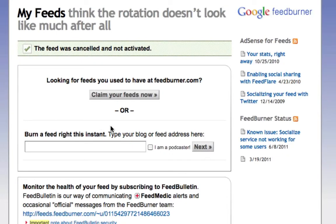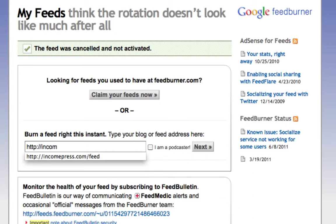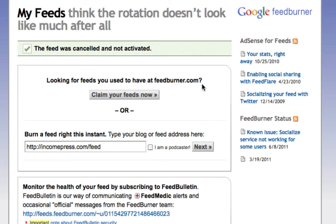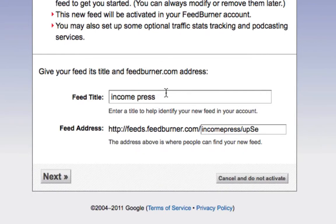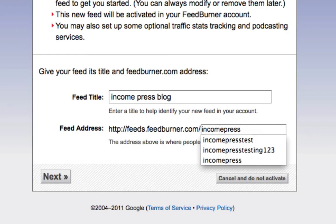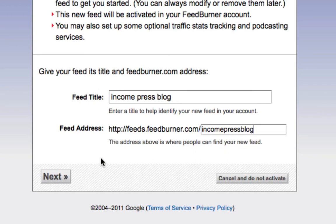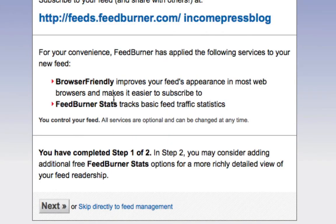Now let's go to FeedBurner and walk through this. Once you're logged into FeedBurner.com, down here is where you enter your domain. I'm going to put IncomePress.com/feed, then click Next. On the next page it says 'Welcome, let us burn your feed for you.' Right down here, put in whatever name you want — whatever brand you're working with. In my case my brand is IncomePress, so I'll put 'IncomePress Blog.' Down here is your actual feed URL that's going to be created.